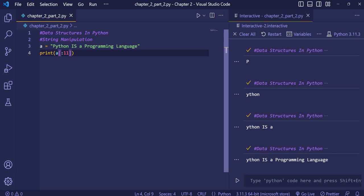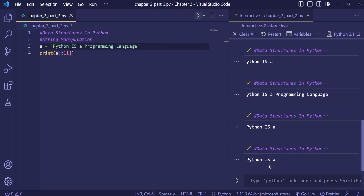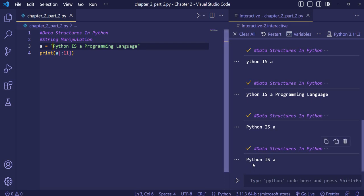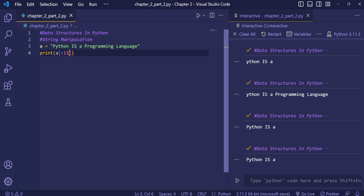If we want to print from the start up to 'a' only, we give eleven as the end index and leave the start blank. When we execute, it prints from 'p' to the stop index we provided. So if you want to print from the starting, leave the start blank and just give the end index number.